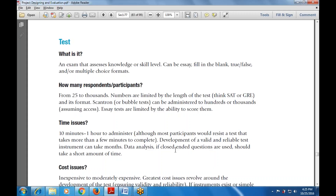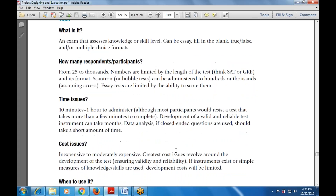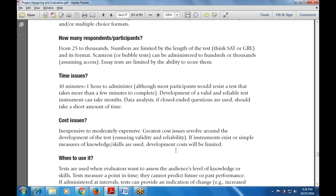It can take a short amount of time with the data analysis when closed-ended questions are used — that is the time issue. What is the cost issue? It is inexpensive to moderately expensive — from the lower rate to the higher rate. The greater cost issues revolve around the development of the test. If the instrument exists or simple measures of knowledge and skills are used, development cost will be limited.